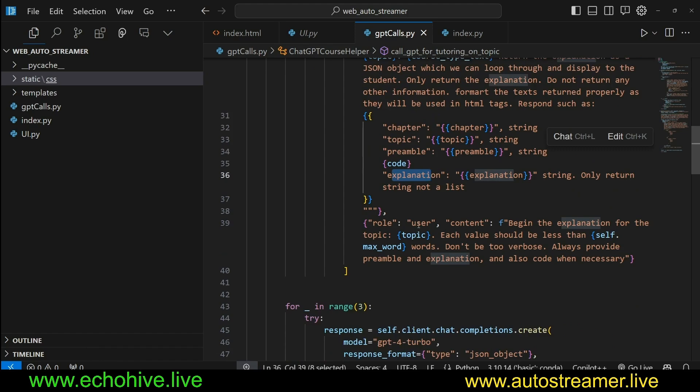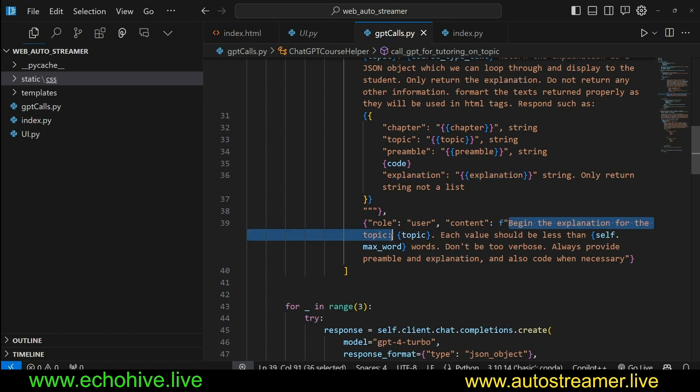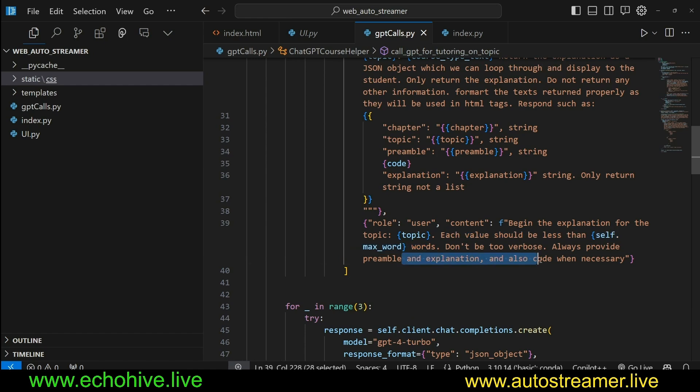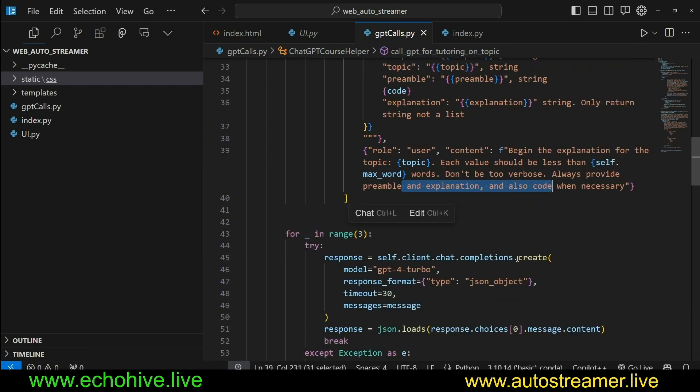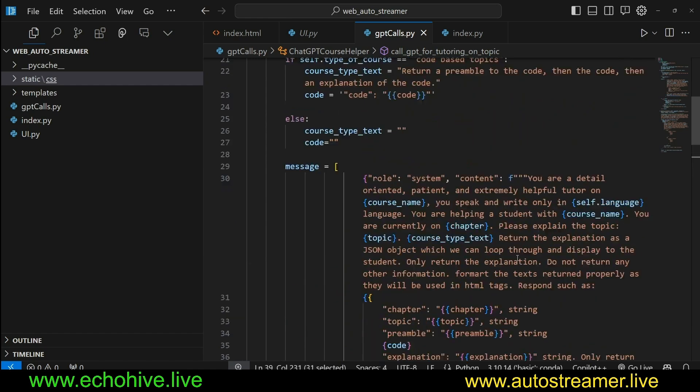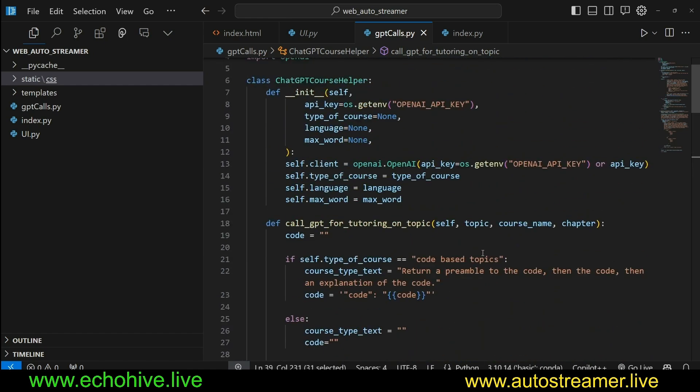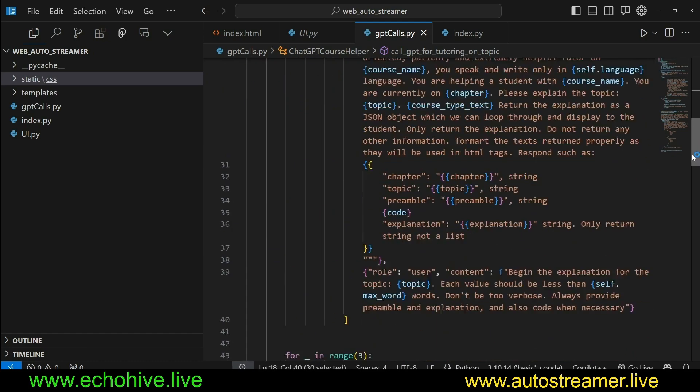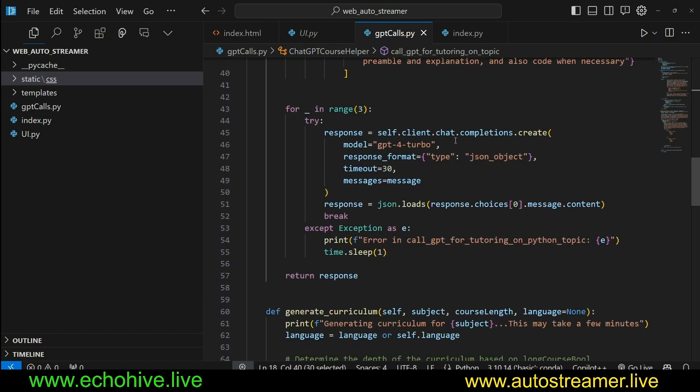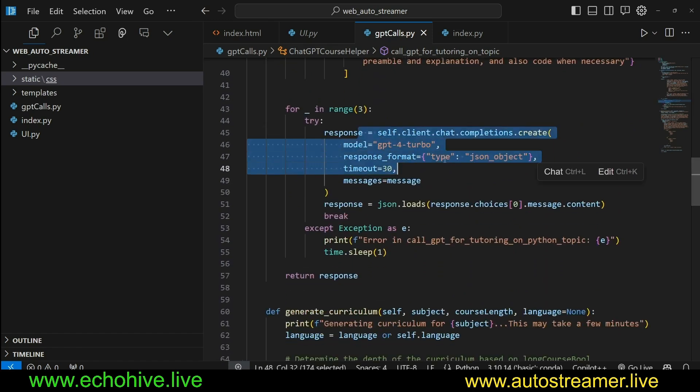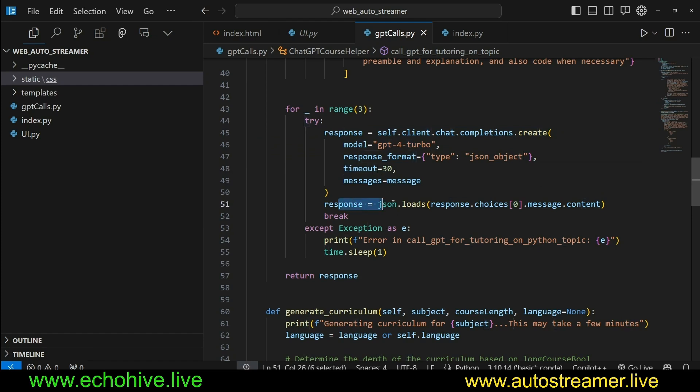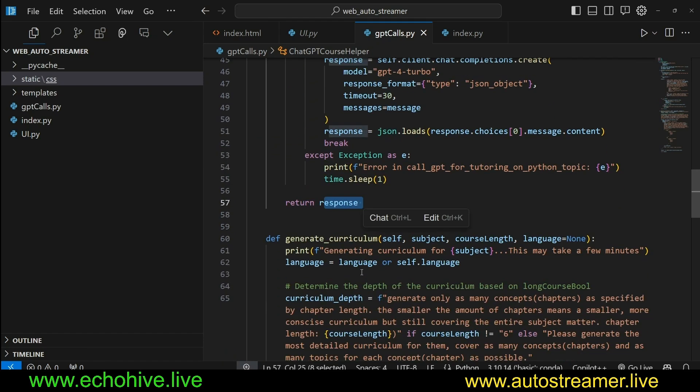Please explain the topic on this type of course. Return the explanation only as a JSON. You can pause and read this, but we are using JSON mode. We're going to return chapter, topic, preamble, explanation. So these are going to be the actual course material. And then we also have additional user content, just to make sure that begin the explanation for the topic. Each value should be less than however max words was specified. Don't be too verbose. Always provide preamble and explanation. Also code when necessary. So this is the method that actually generates the actual course itself.